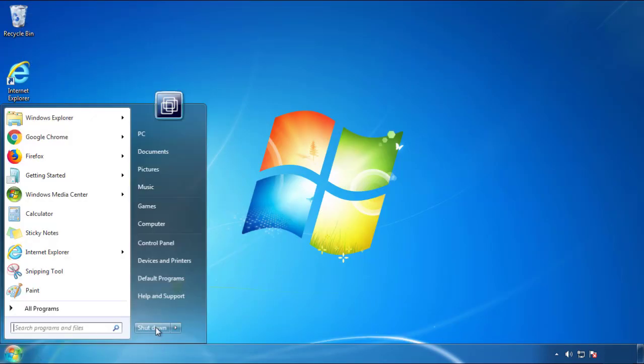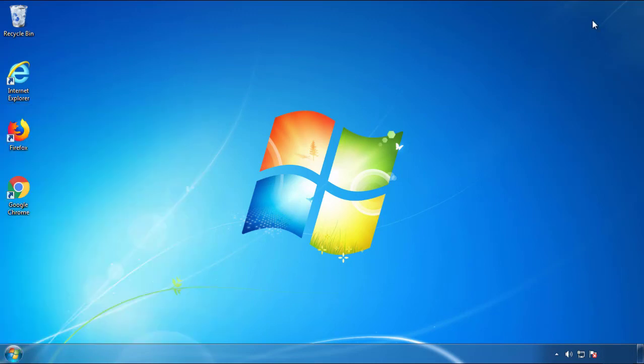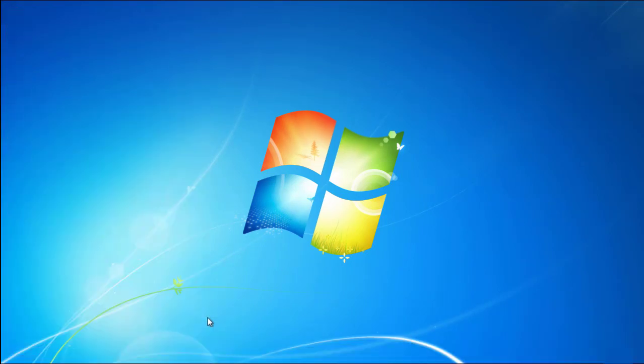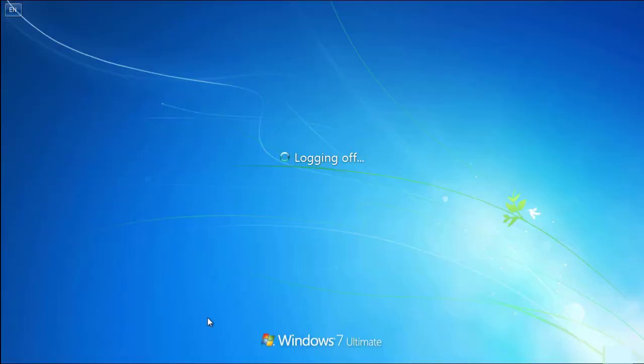Now you need to enter safe mode. Every version of Windows has a slightly different way of entering safe mode, so if you don't know how to do it or you're not feeling comfortable doing it on your own, there's a link below with a detailed guide that I've prepared.